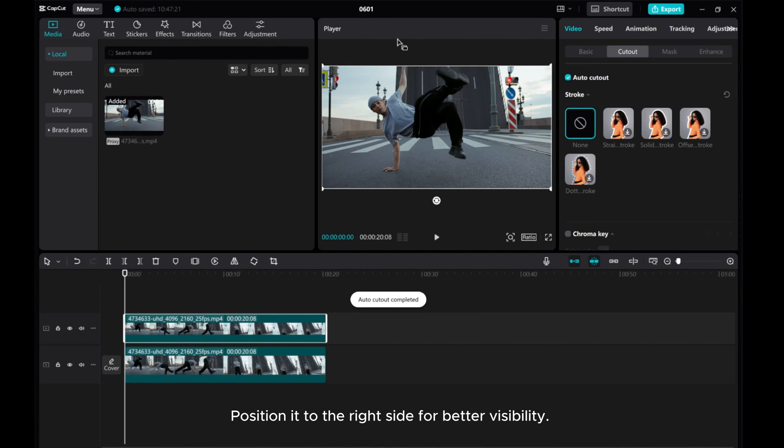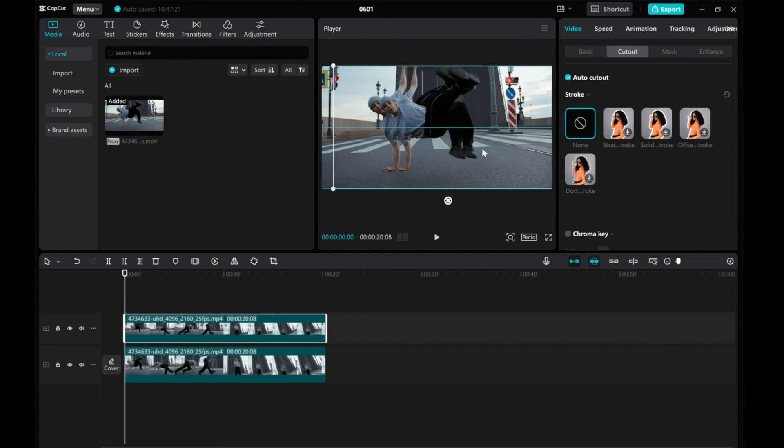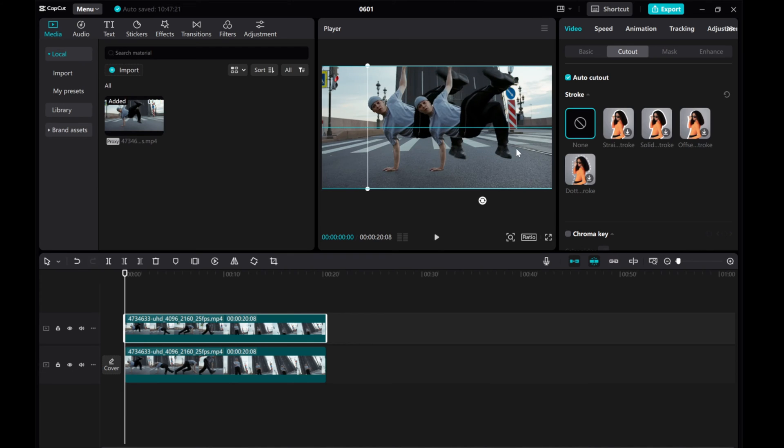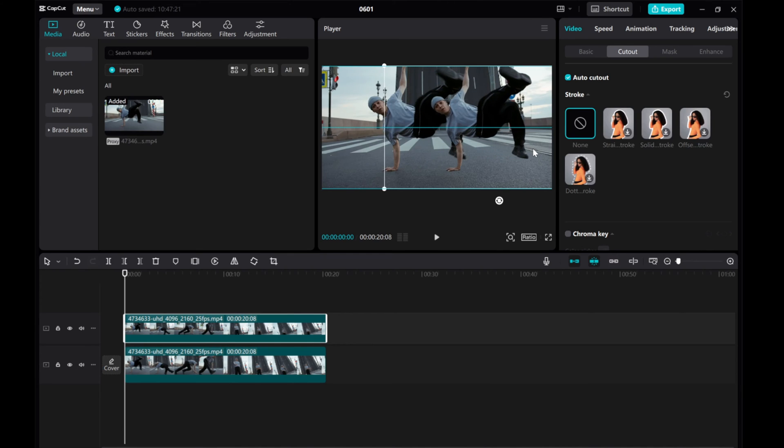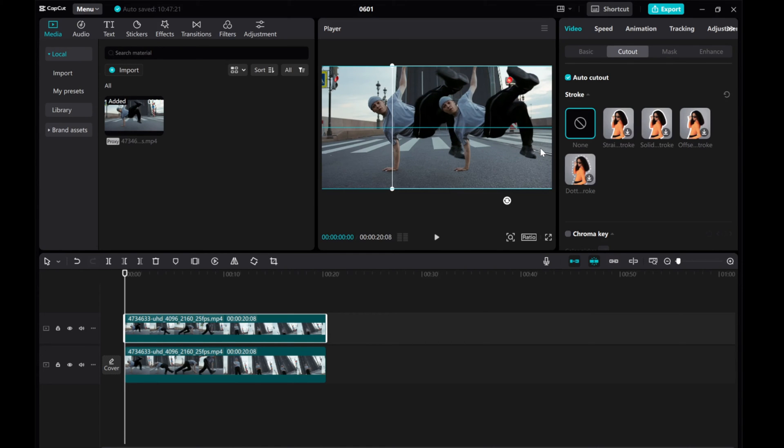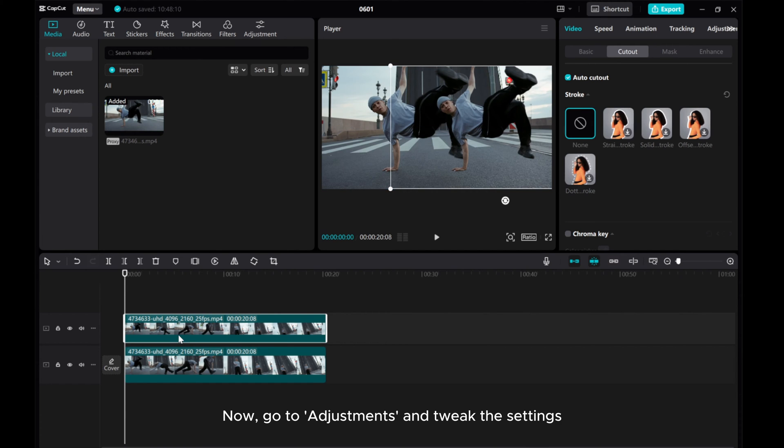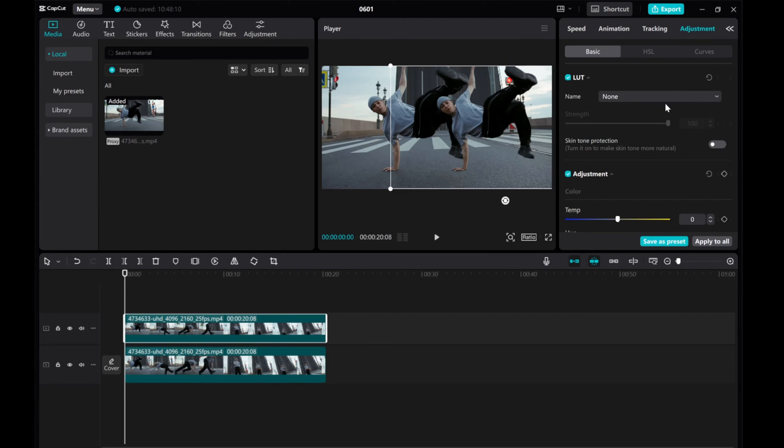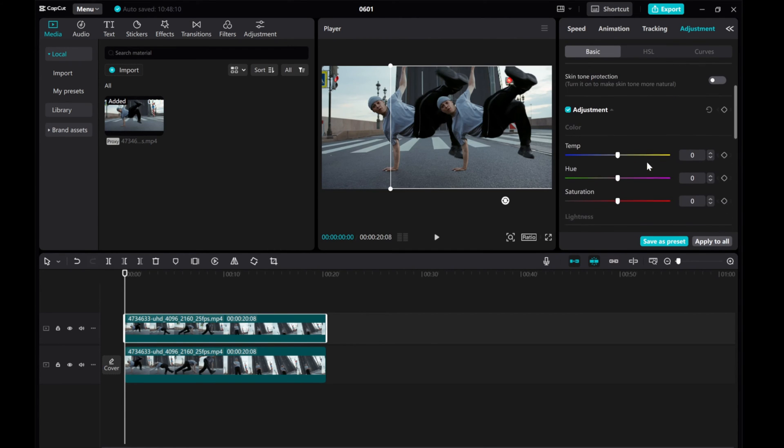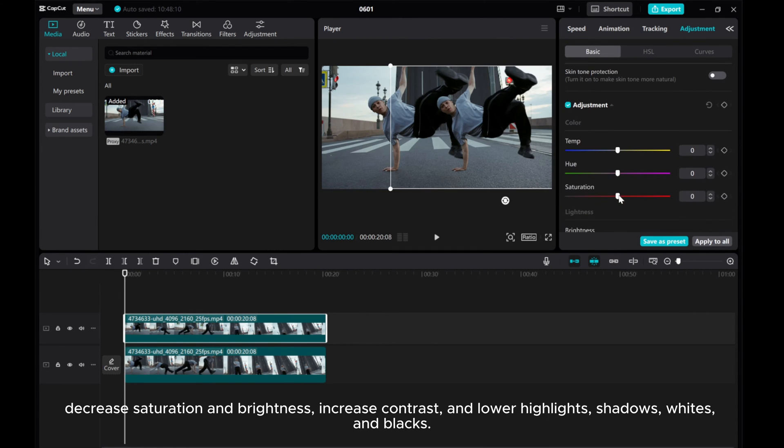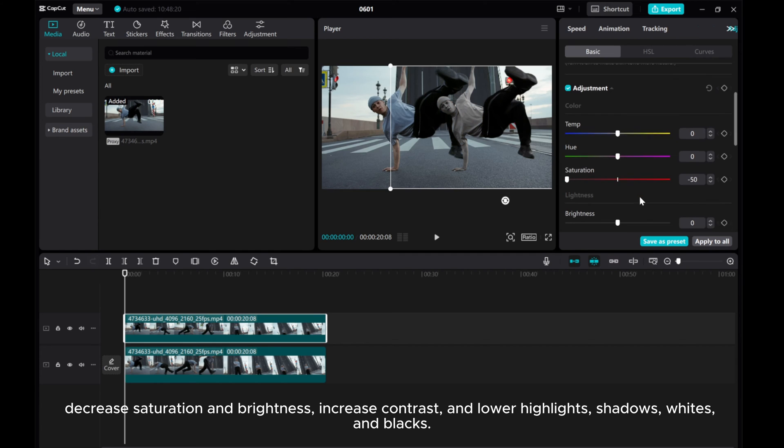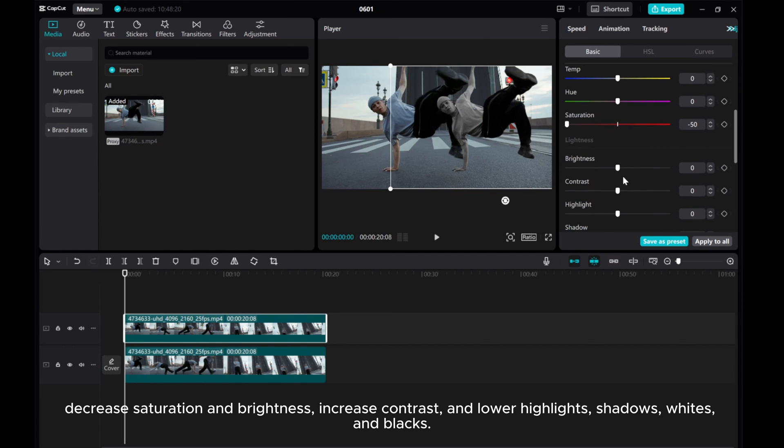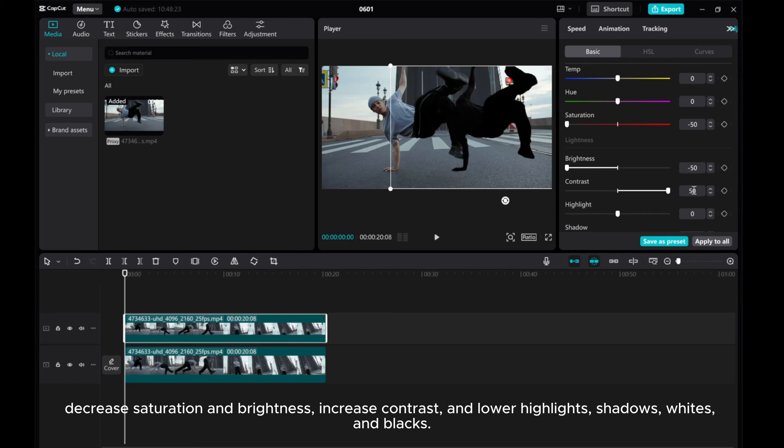Position it to the right side for better visibility. Now, go to Adjustments and tweak the settings. Decrease Saturation and Brightness, Increase Contrast and Lower Highlights, Shadows, Whites and Blacks.